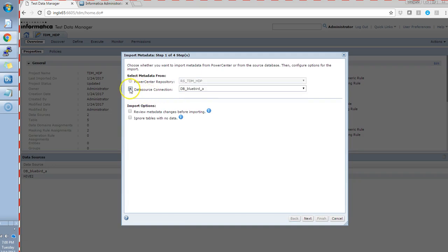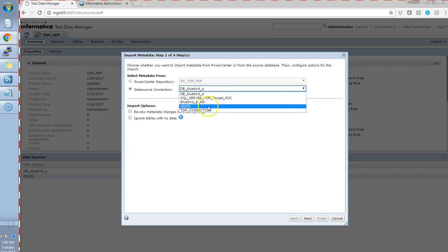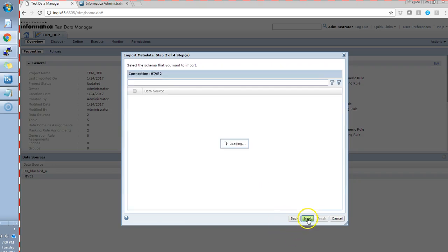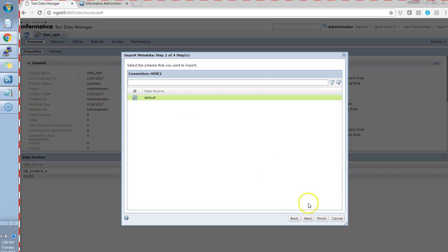Currently, I have created a Hive connection in TDM. This is my Hive connection and I'll select that. Currently, in my Hive database, I have a default data source. Selecting that.